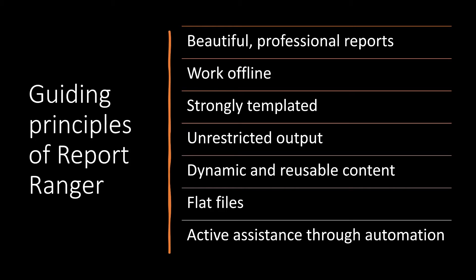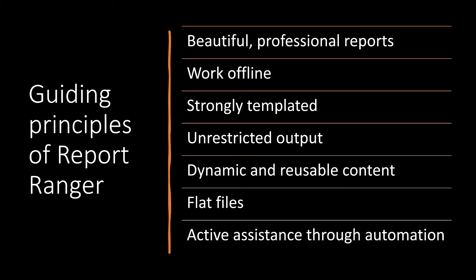One of the design considerations that we came up with right at the start is using flat files. We didn't want any dependencies on anything more than a text editor, really. And we decided to use Markdown as our central content, putting together the content system. And finally, Report Ranger should have automation. It should provide active assistance to consultants, save time where possible.